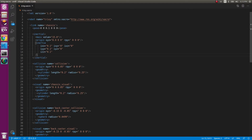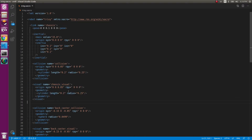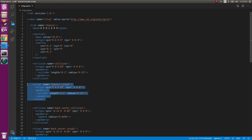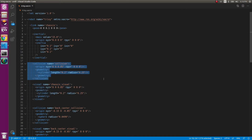In the geometry aspect we have a cylinder with length 0.2 — that's the height — and a radius of 0.25. The same values are kept in the visual aspect. Make sure you keep both the collision and visual geometry the same, otherwise if you forget to add the visual aspect you won't be able to see the robot. If you see that error, it's likely because you're missing the visual aspect.